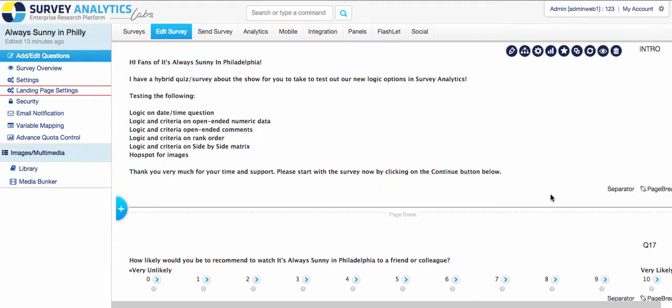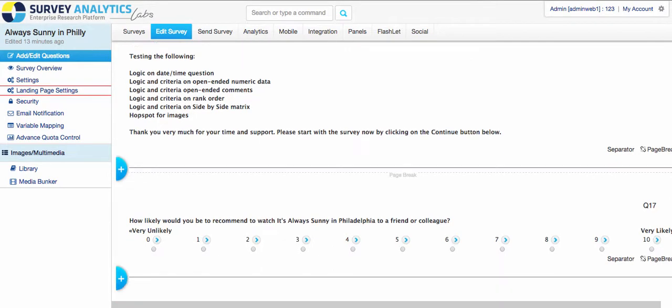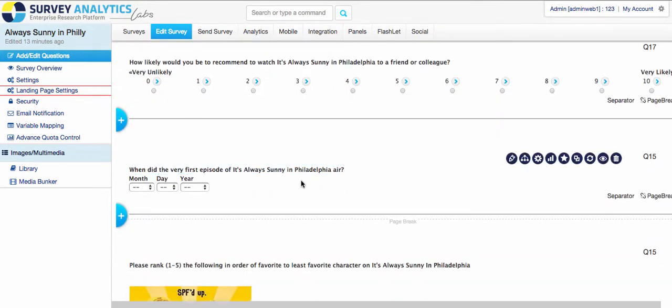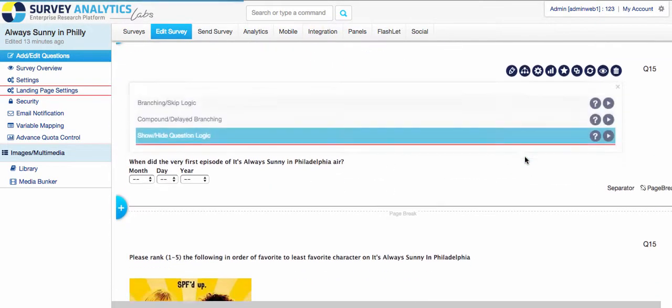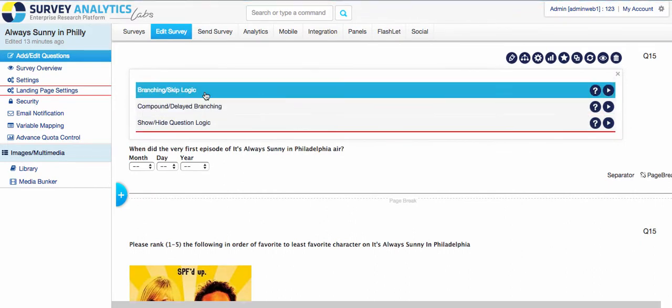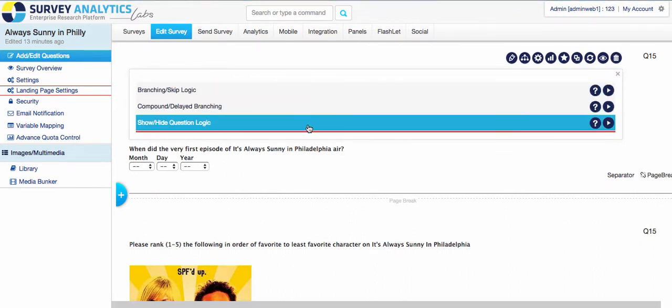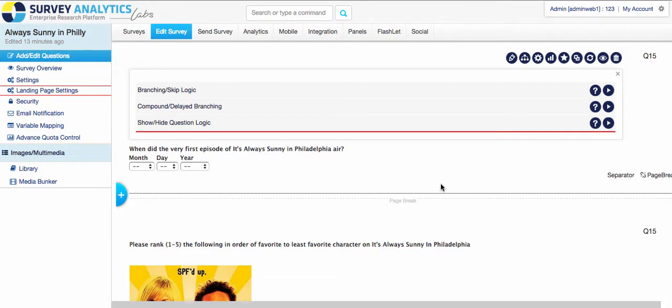So let's go ahead and look at an example. So the first one here is the date and time. You can now go into the logic and then add either branching, compound delayed, or show-hide question options from inside here. This used to not even be available there, so now that is available.